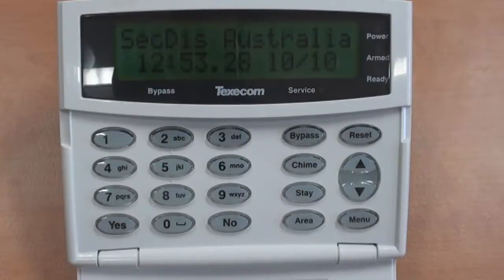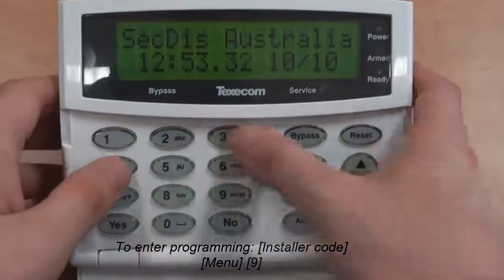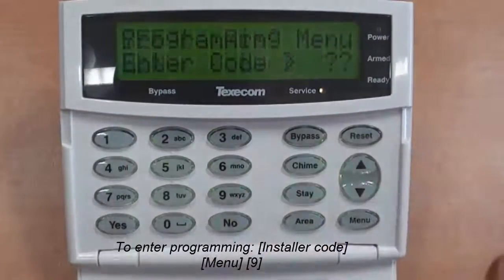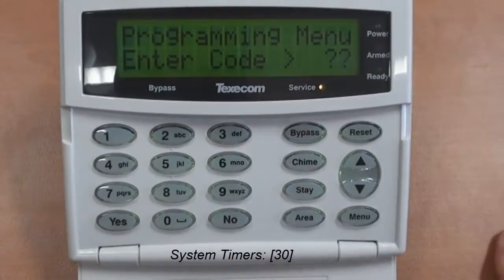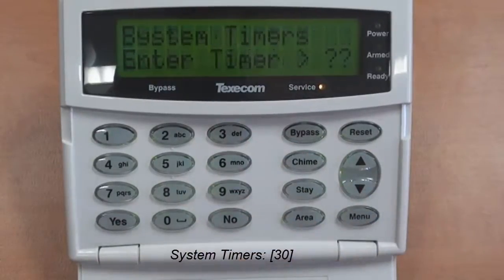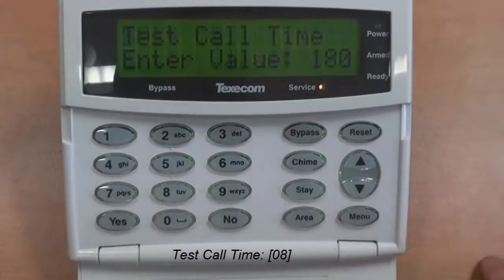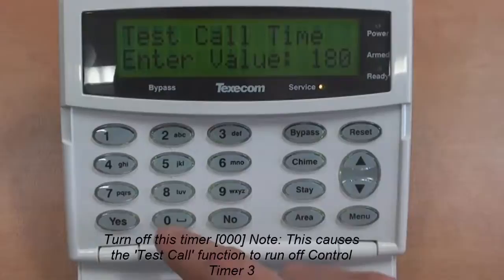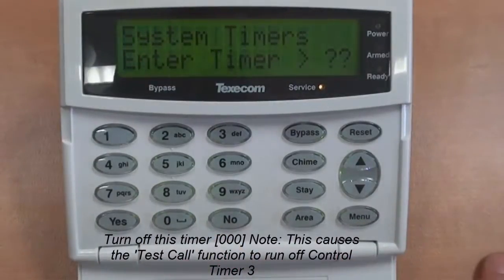I'll show you how to get around this issue. First, we must enter the programming menu. Enter your install code, then menu 9. Now we want location 30, which is your system timers, and we want to go to 8, which is your test call time. We want 000, as this sets that timer to control timer 3.